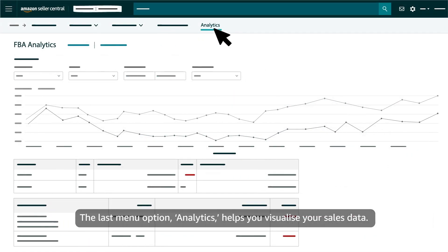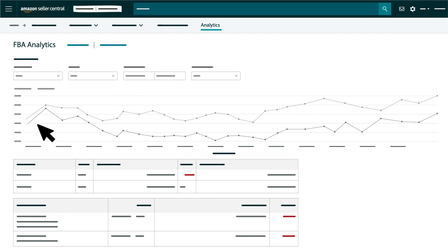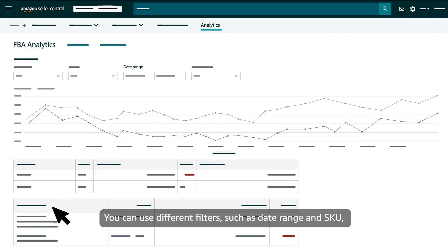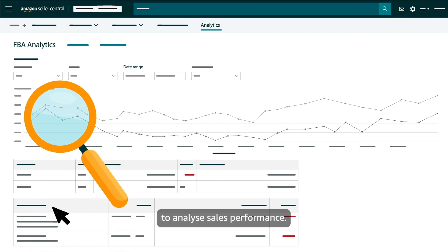The last menu option, analytics, helps you visualise your sales data. You can use different filters such as date range and SKU to analyse sales performance.